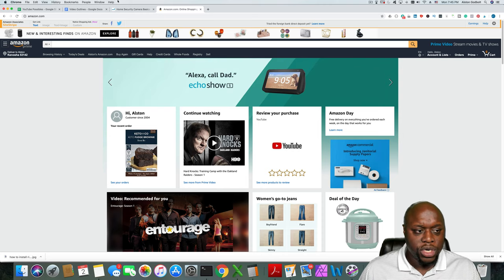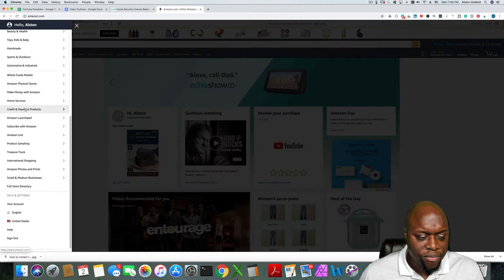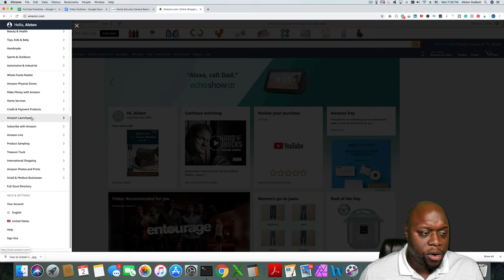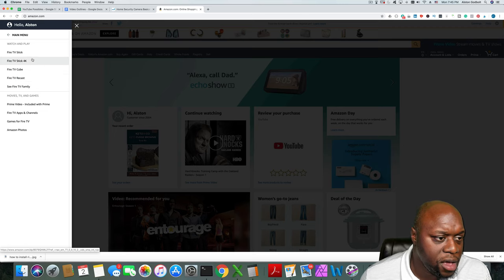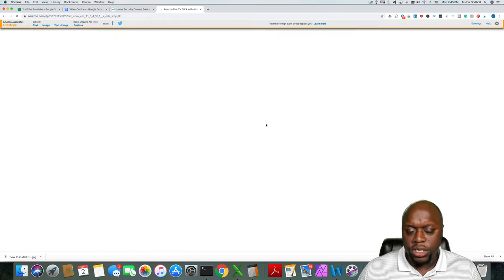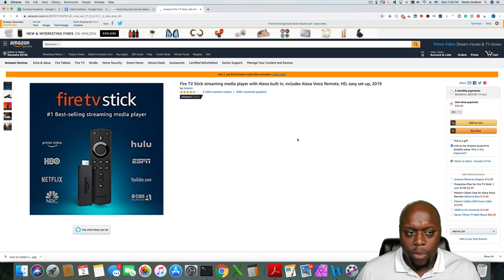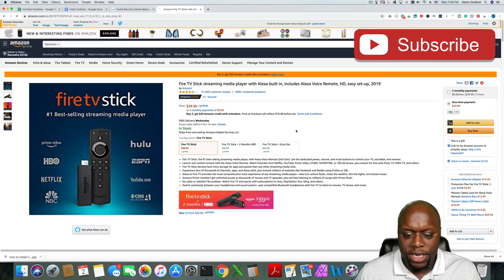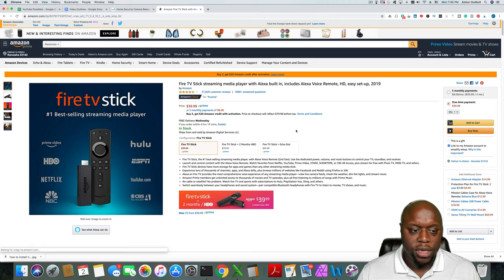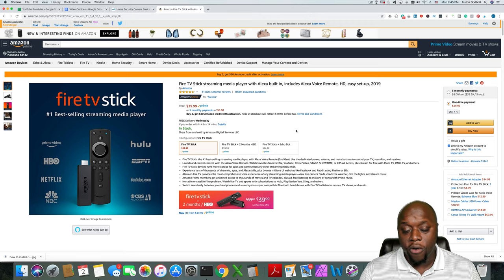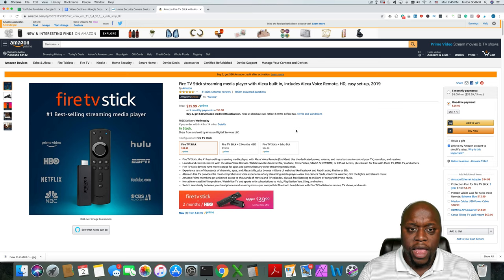We're going to click on the hamburger menu on the top left and find a product or service we want to promote. We'll click on Fire TV and promote the Fire Stick as an easy example. There are thousands of products you can promote with Amazon, but we're using the Fire Stick here. Our niche is going to be technology, and we're going to promote Fire Stick or Fire products within that. Next, we need to go and create an account on Amazon Associates.